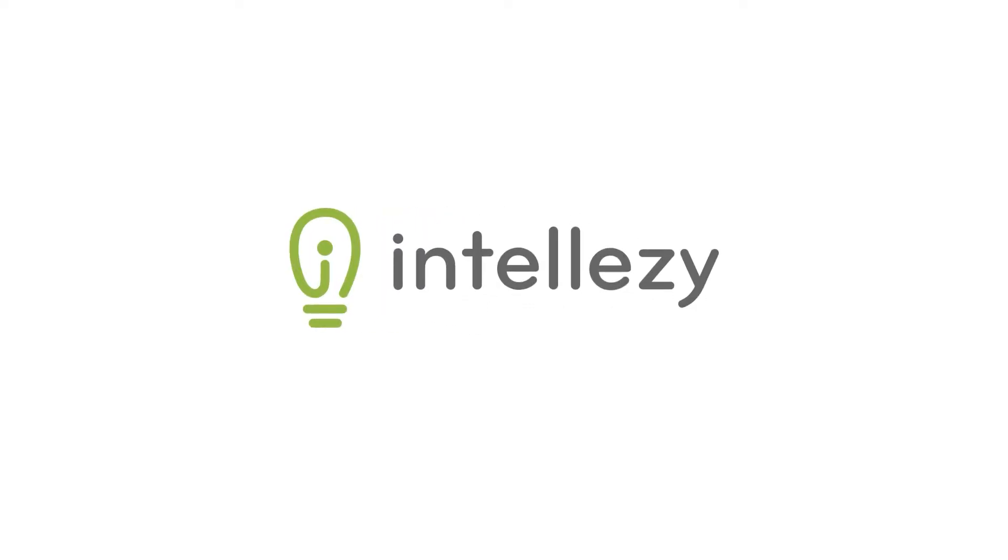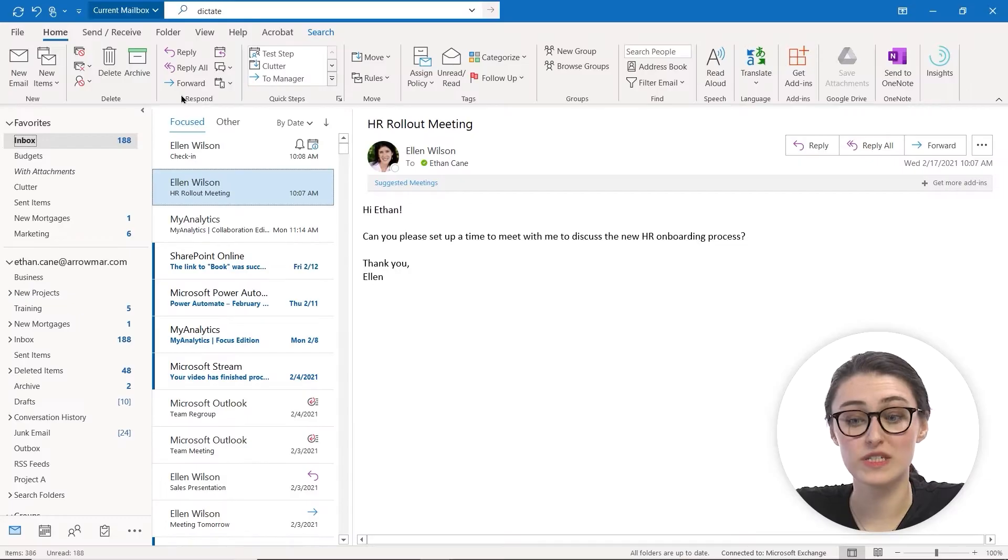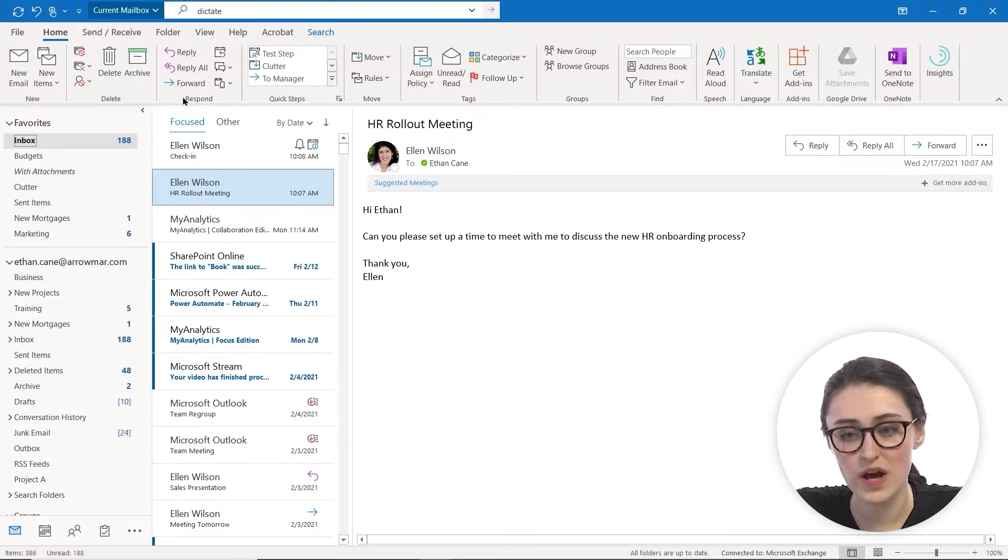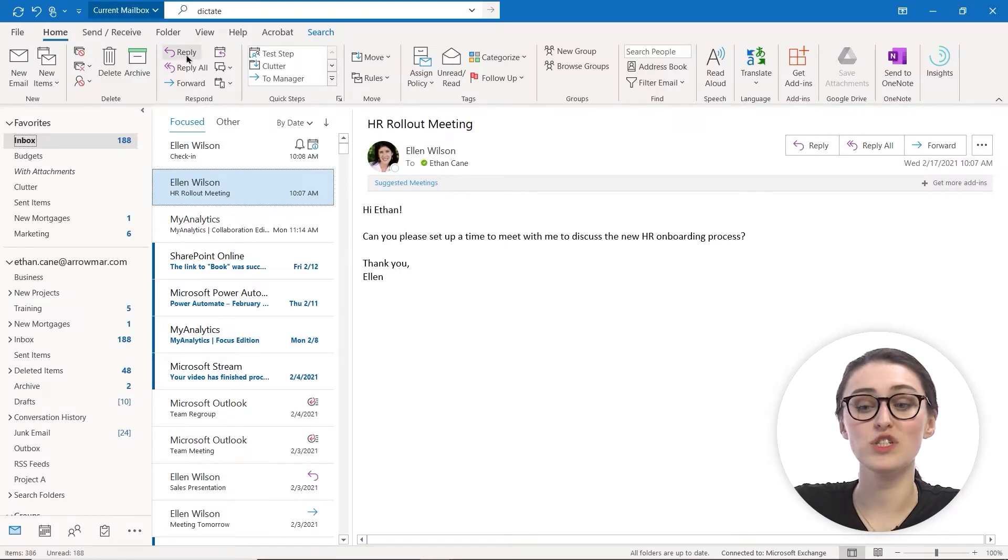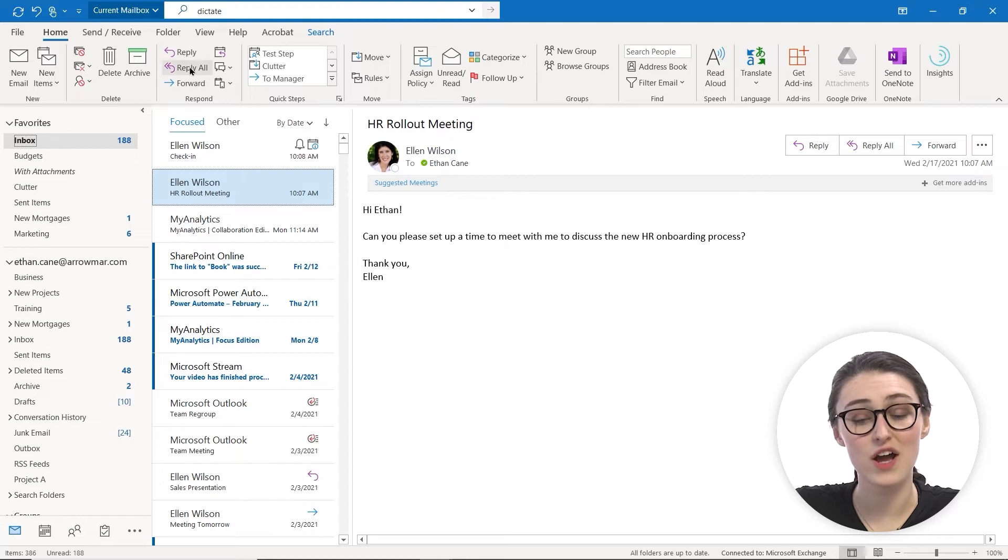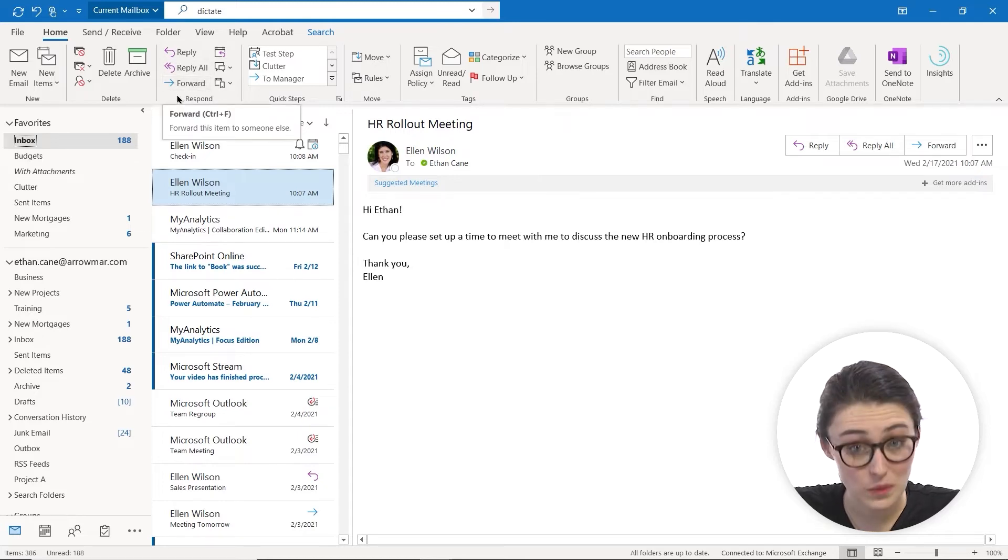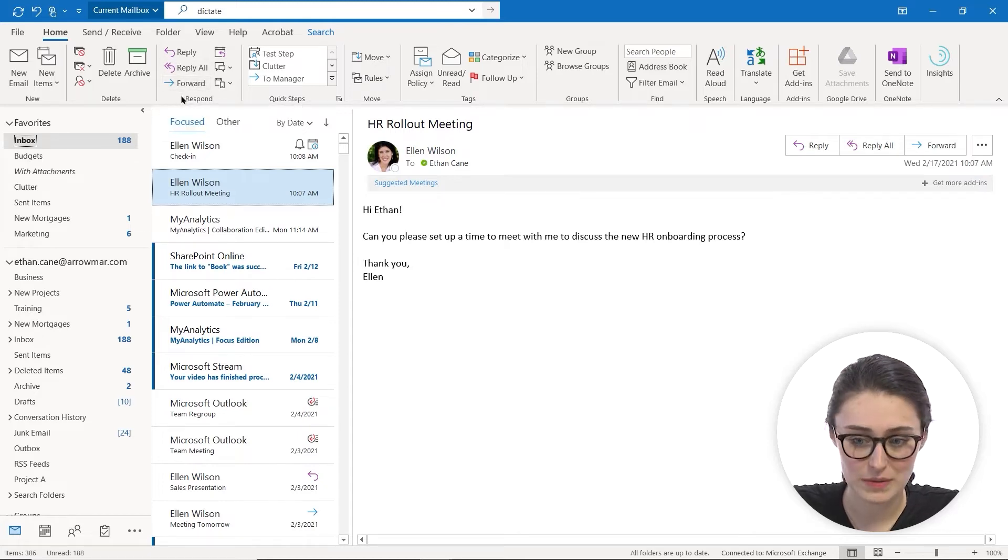To reply to a message in Outlook, there are one of two ways you can do it. One, if you head up to the ribbon and go to respond, you will actually see the option to reply, reply all, or to forward. And that's one way you can reply to an email message.